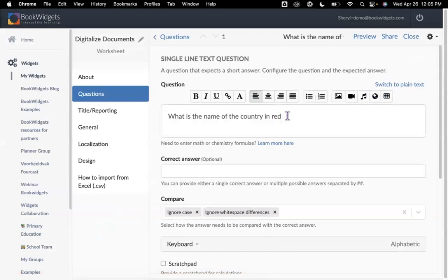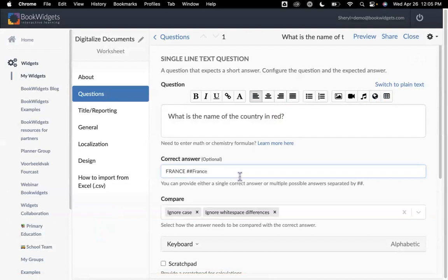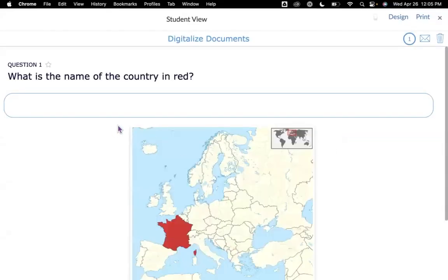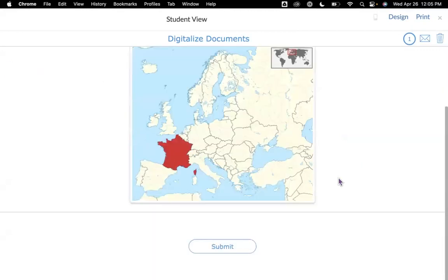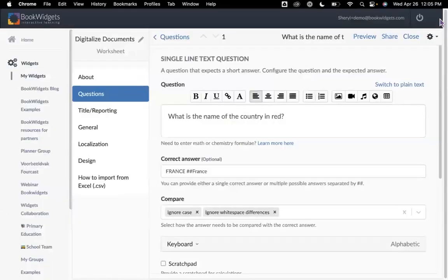I can go ahead and add a question mark if I like. Here I can put in a correct answer — I might want to have France. Remember, we can use those double hashtags if we accept more than one answer. Of course, I'm ignoring the case so I don't have to use the hashtag here. Let's take a look at the preview. Here we have it: What is the name of the country in red? I have my single-line text, and my image was brought right in.